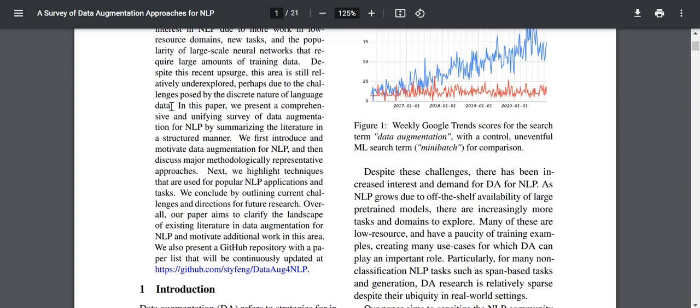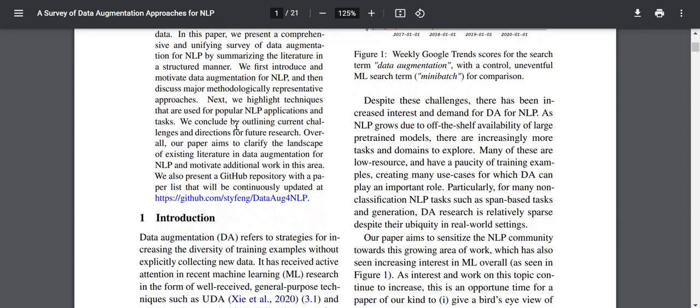Perhaps this is due to the challenges posed by the discrete nature of language data. For instance, randomly cropping an image still gives you an image, but if you randomly skip some words, it might just change the entire meaning. In this paper, the authors present a comprehensive and unifying survey of data augmentation for NLP by summarizing the literature in a structured manner, introducing DA methods, applications, tasks, and future directions.